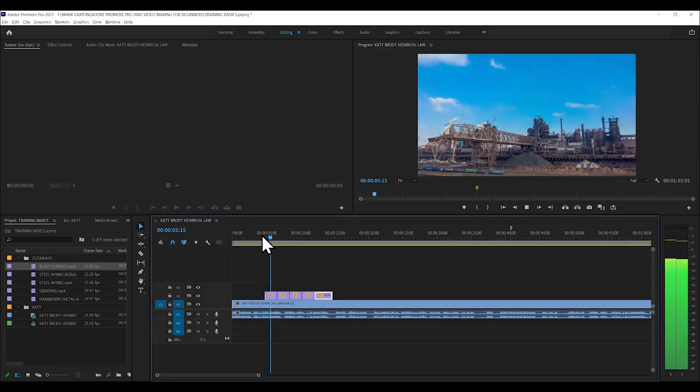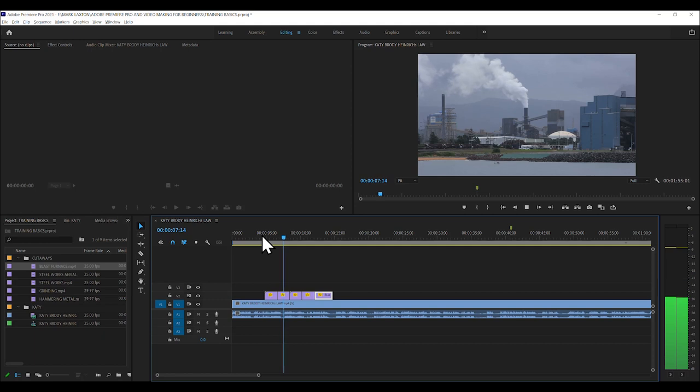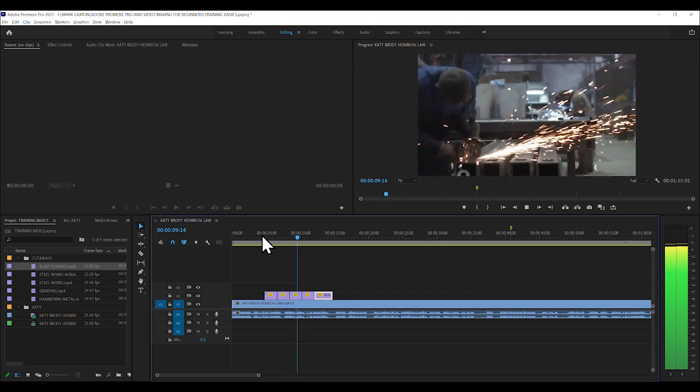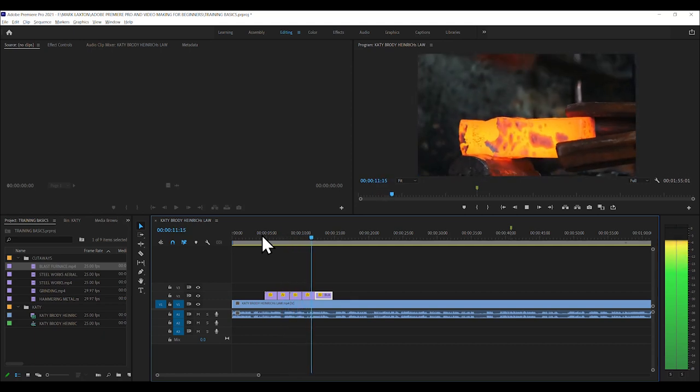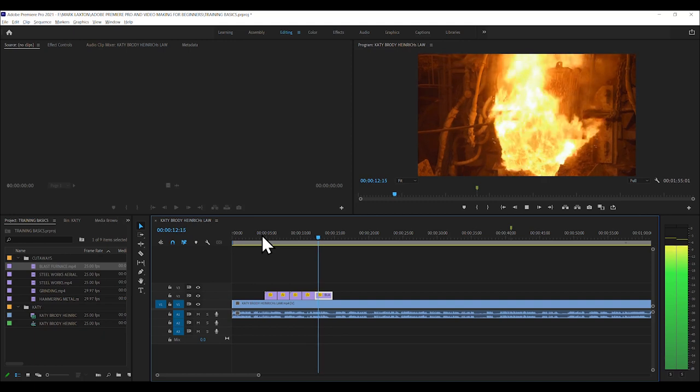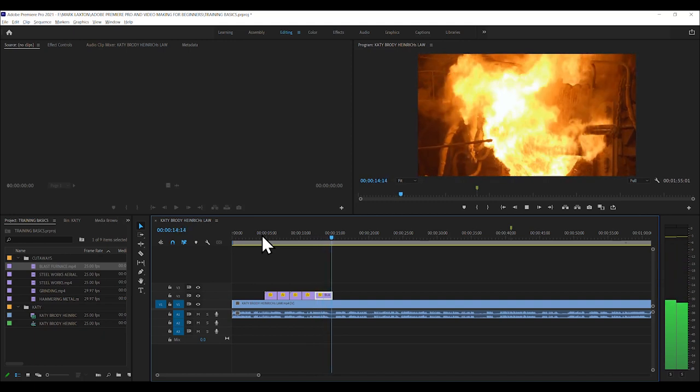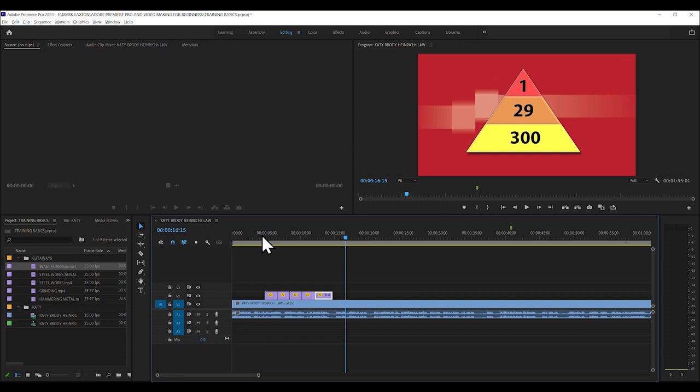For every incident that causes a serious injury, there are 29 incidents that cause minor injuries and 300 incidents that cause no injuries. This is Heinrich's triangle. Right. So that's fine.